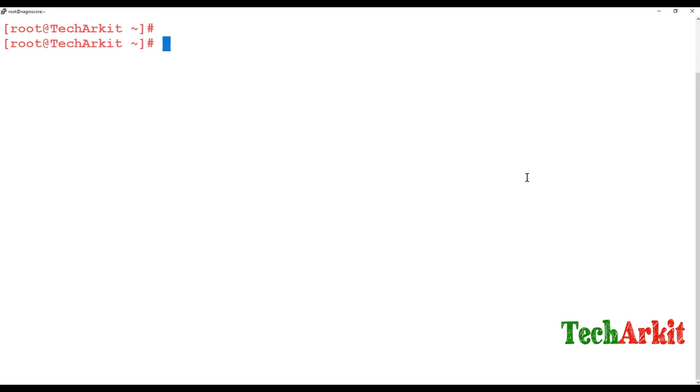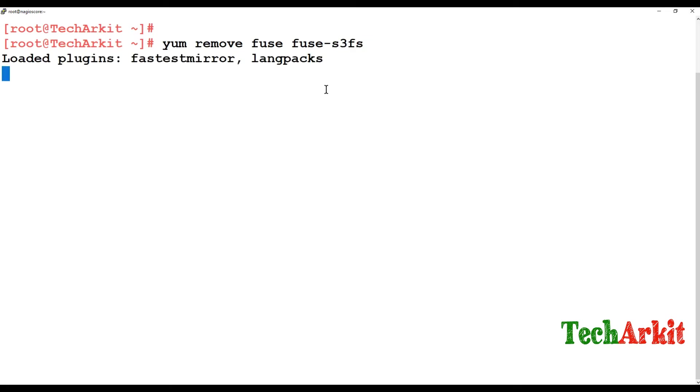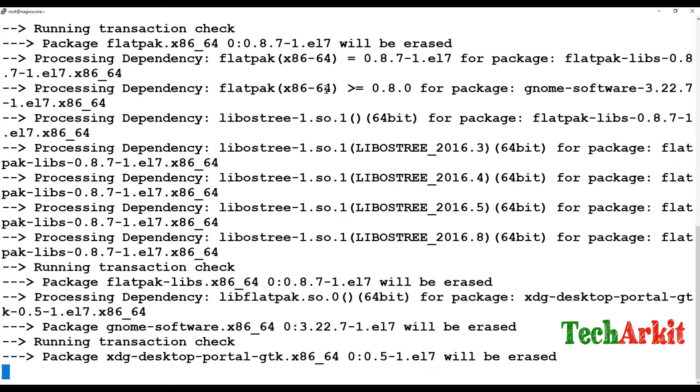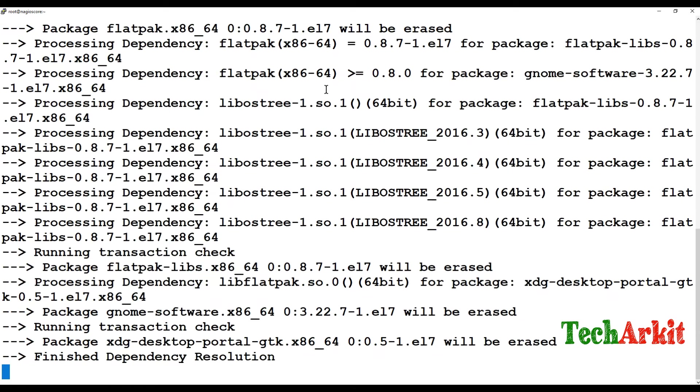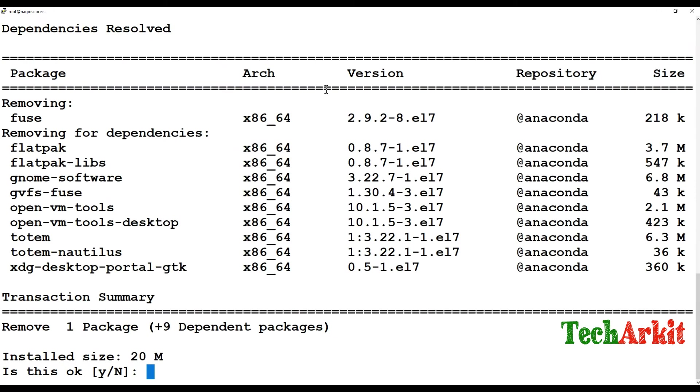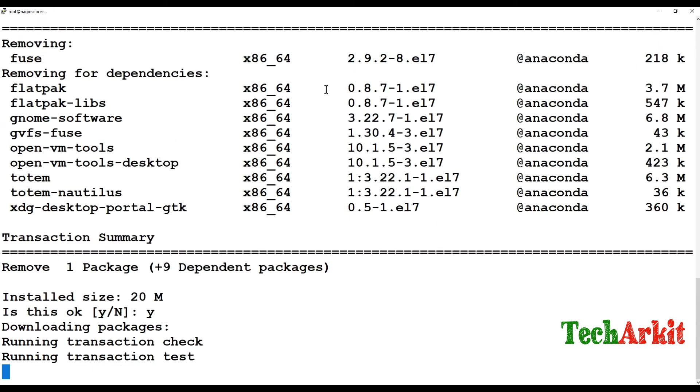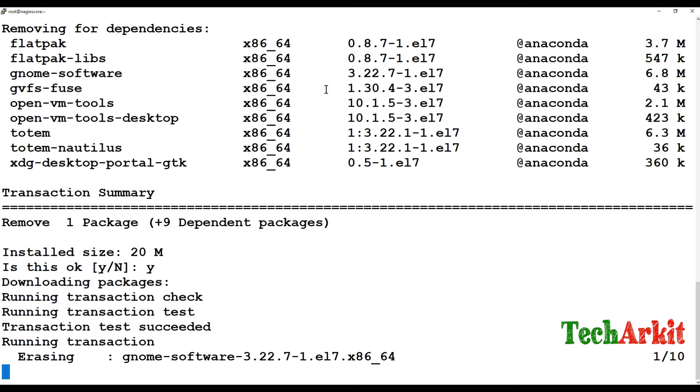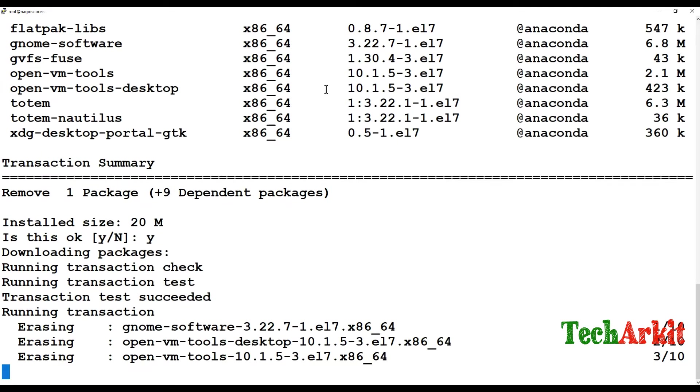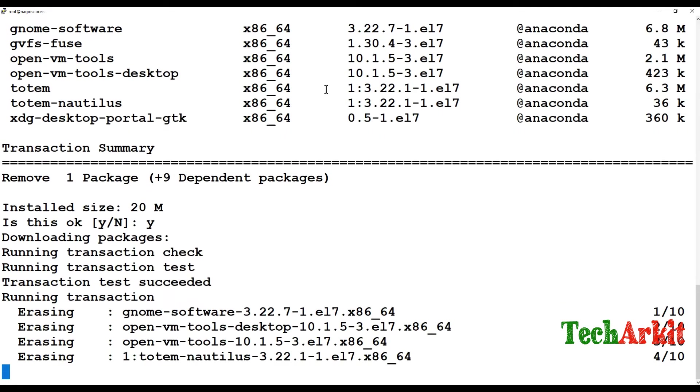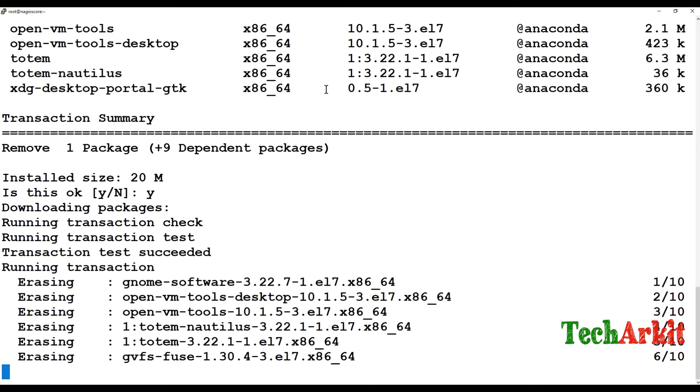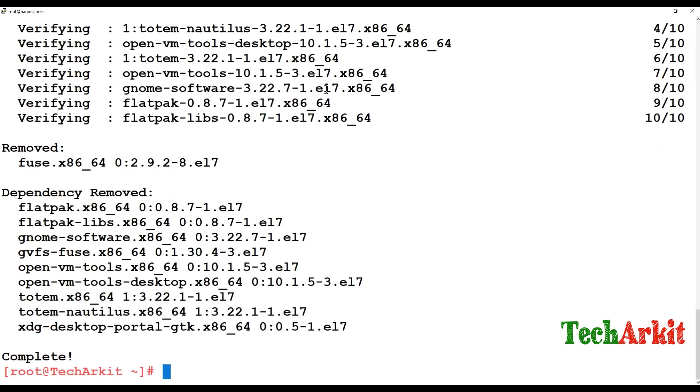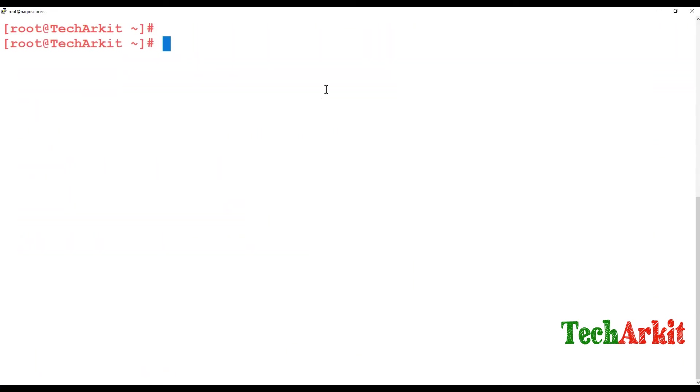First what you have to do is if you have any older fuse packages you have to just uninstall them like yum remove fuse and fuse S3FS. If any older packages are there you have to just remove them because there are some new packages available. You have to install those new packages along with the dependencies to resolve them. Now just uninstall that fuse and fuse S3FS, then you can do a cleanup.